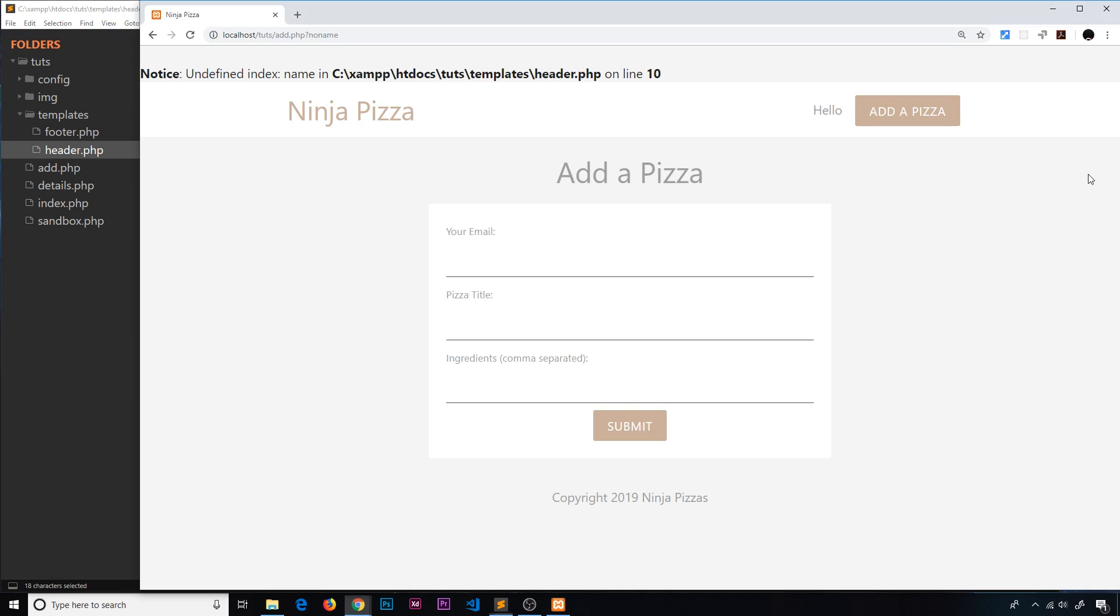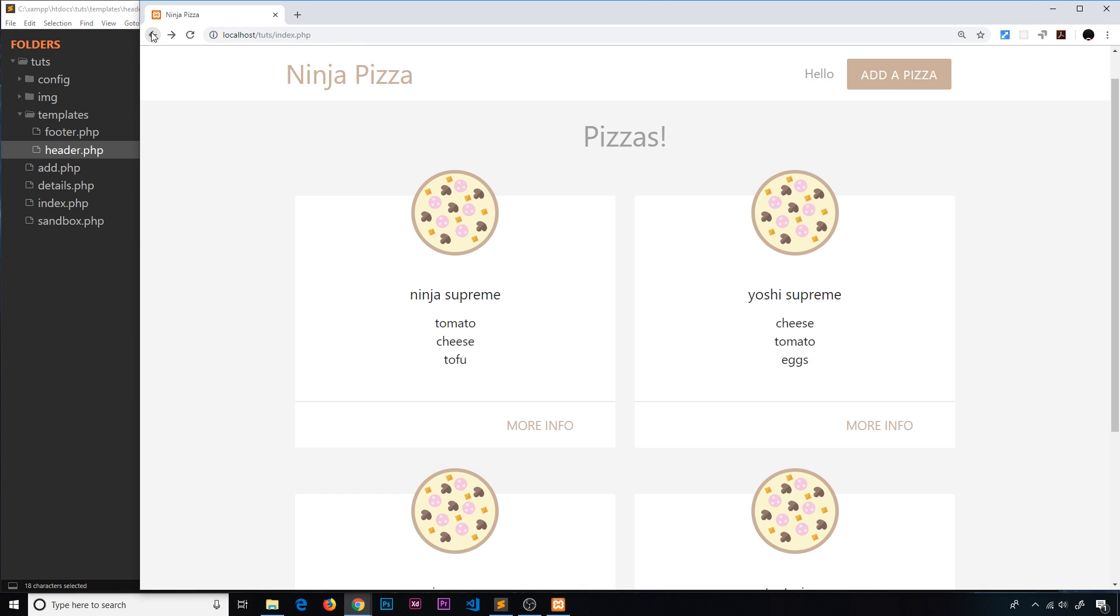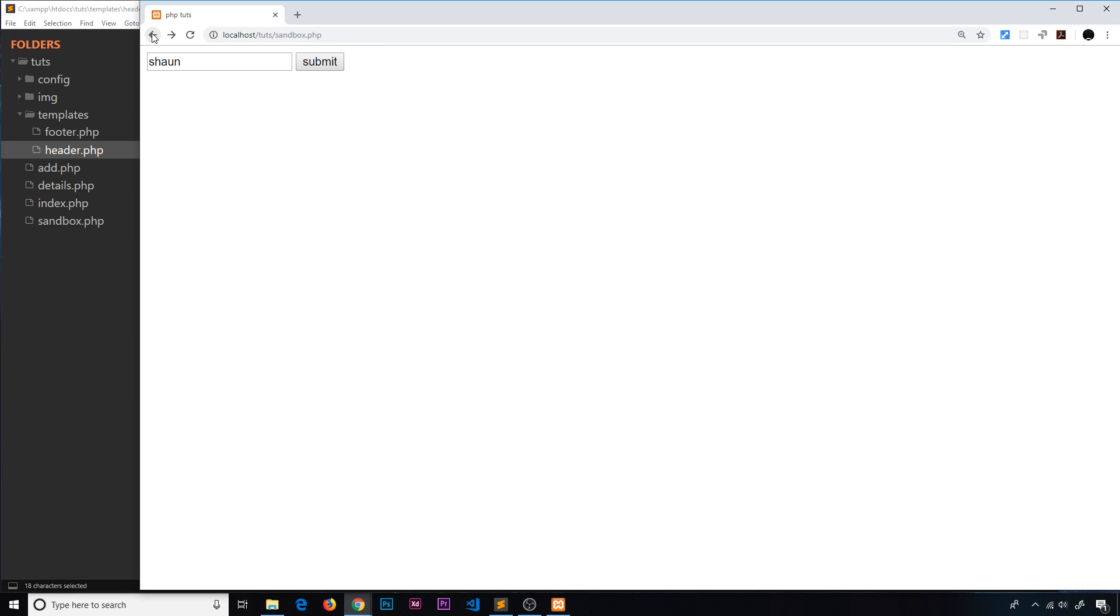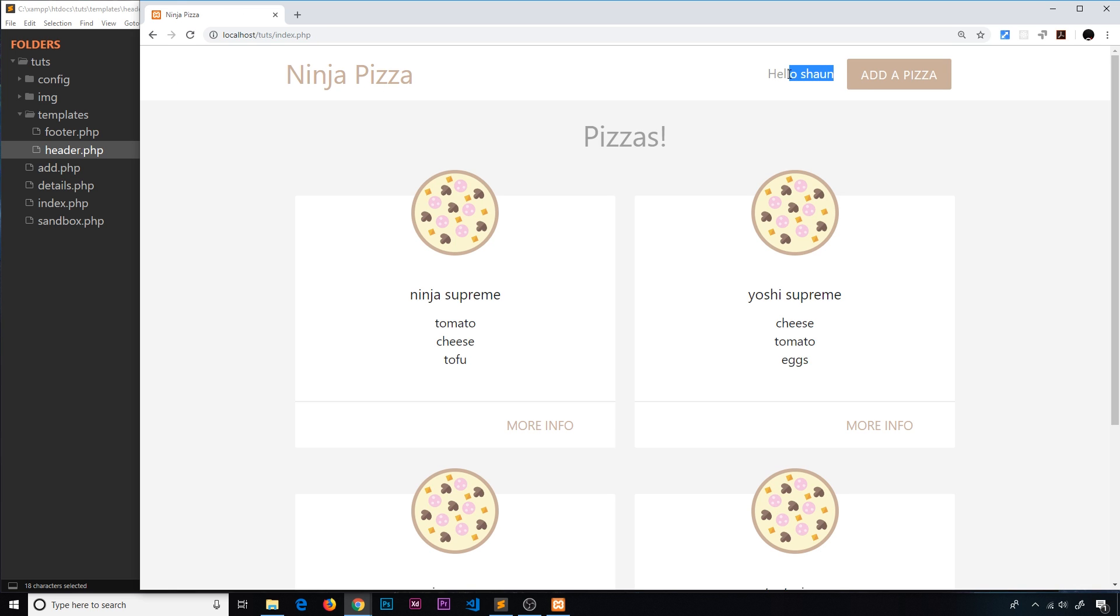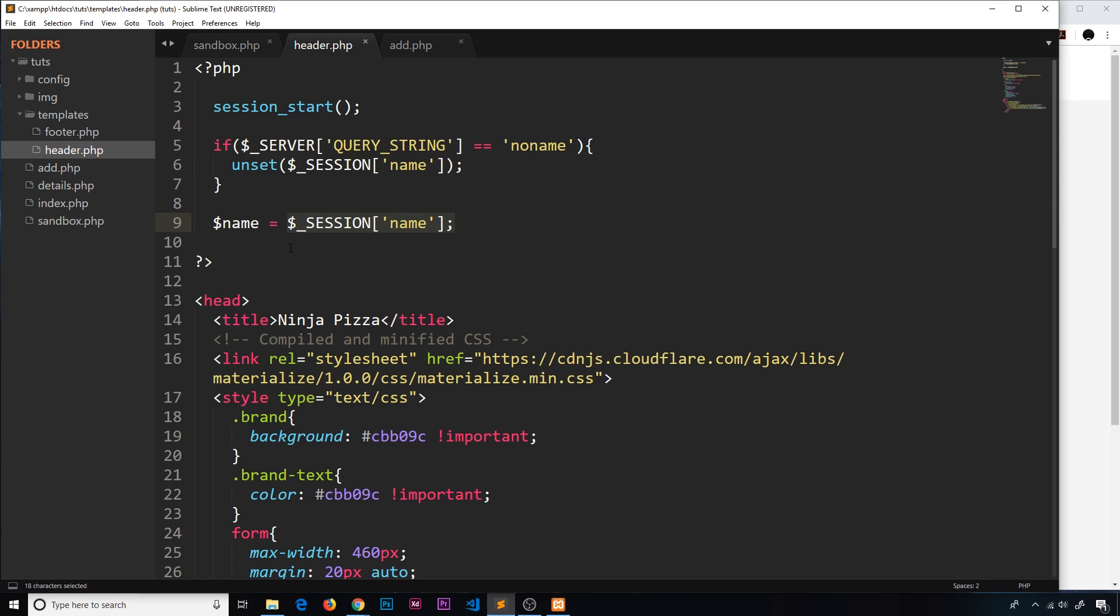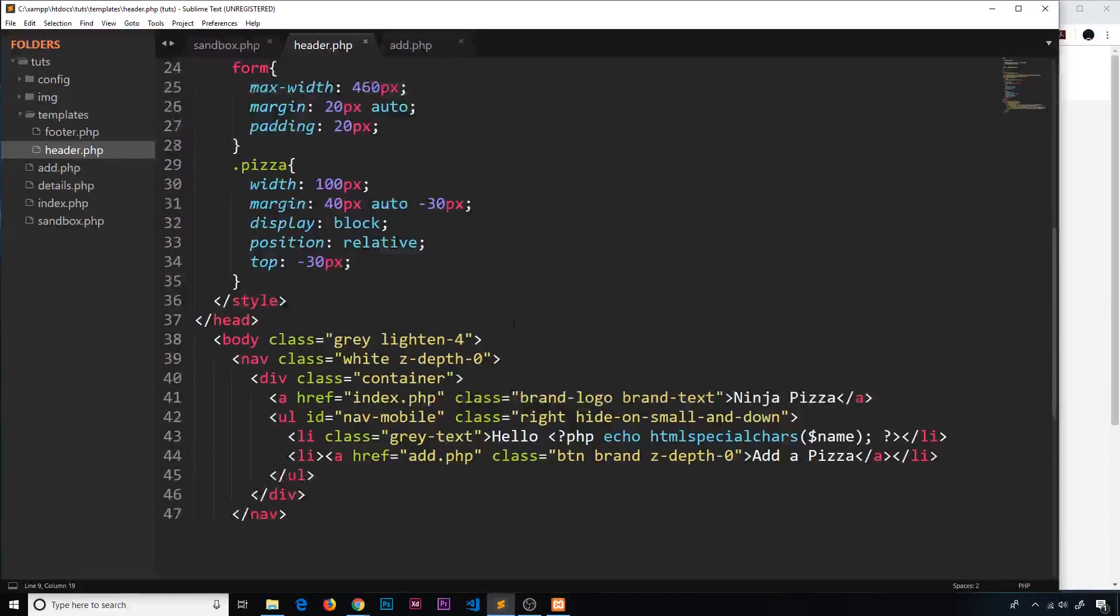So for example, I'm on the sandbox page. I'm just going to go back and I'm going to type Sean and submit. Now I'm seeing that right here because we're setting the name equal to that session variable in the header.